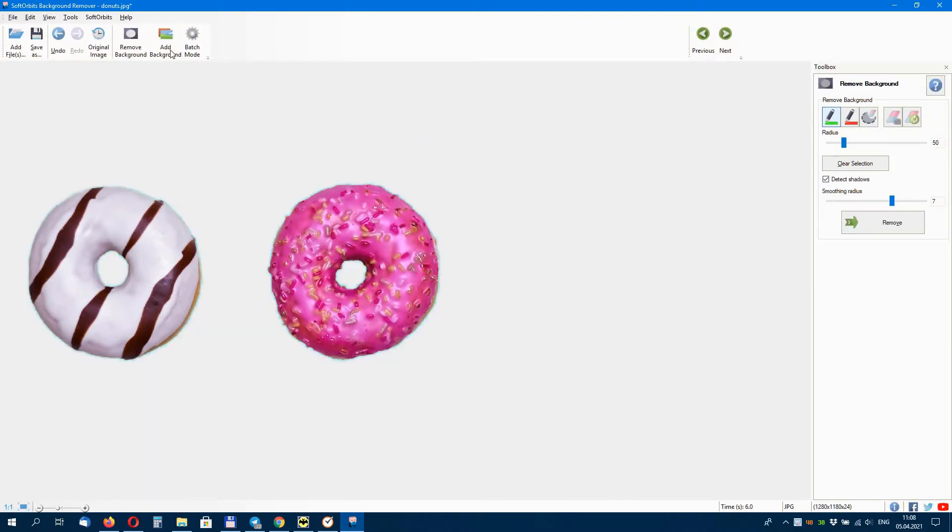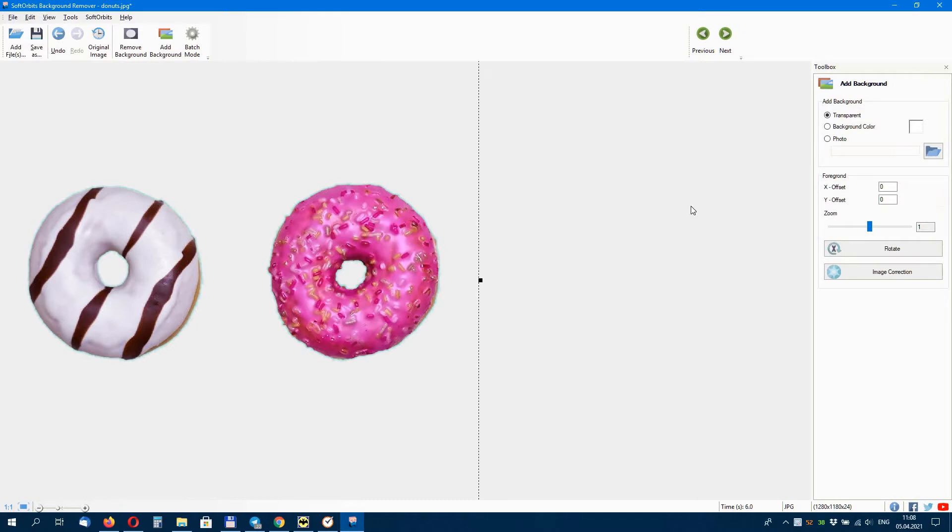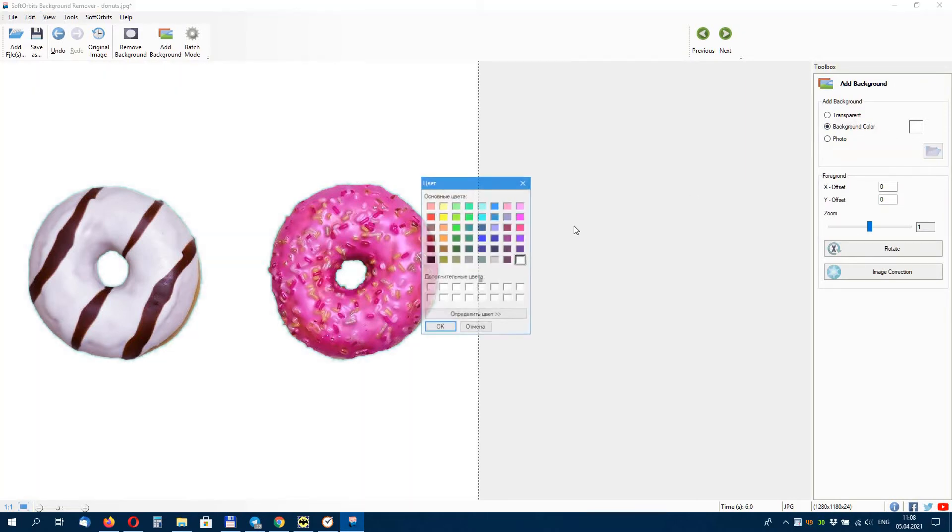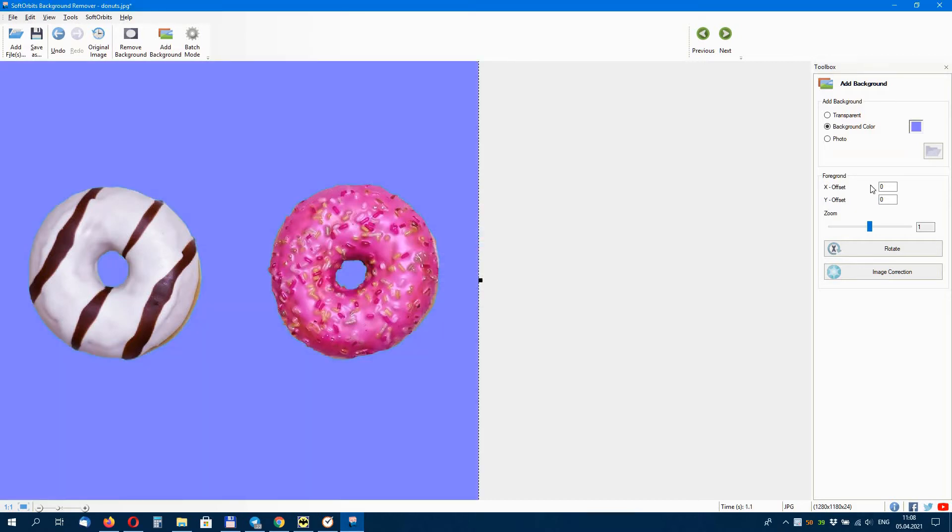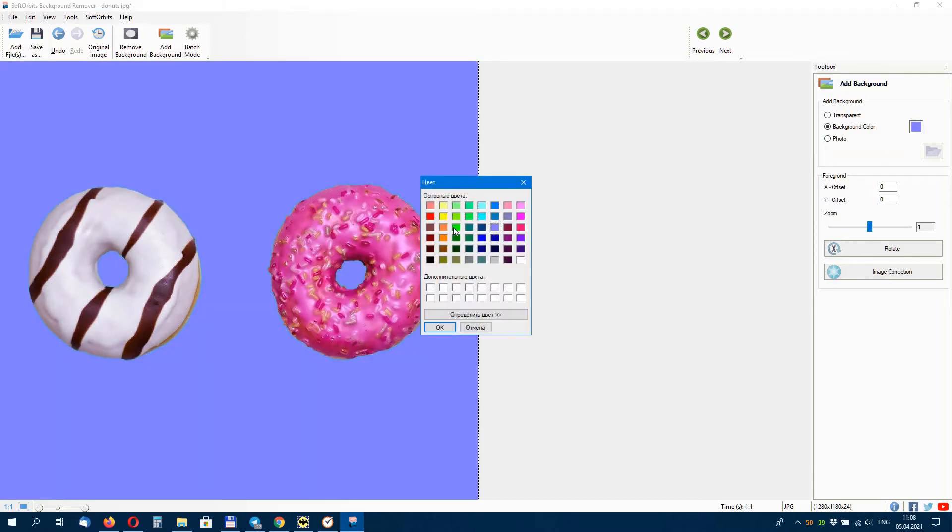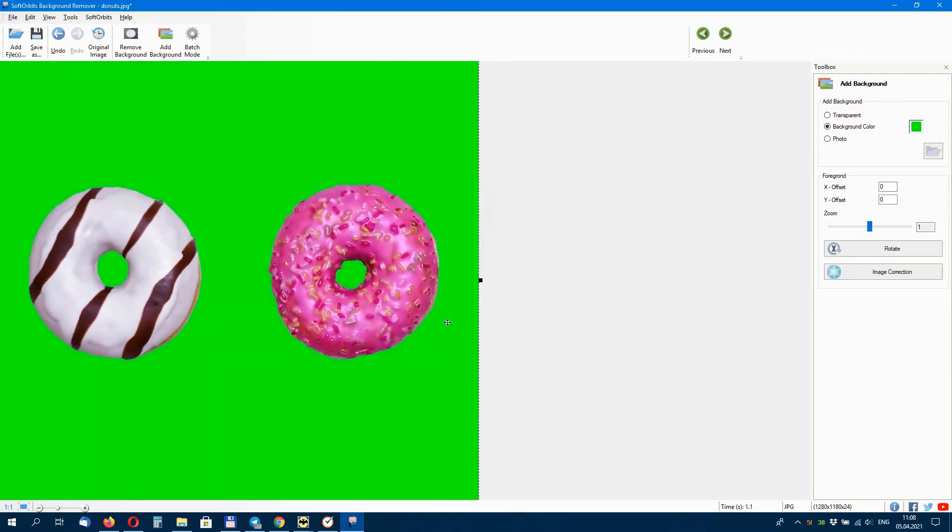If the images are simple, you can remove image background in one click. You can select what background you want to add by checking the box. You can choose transparent, background color, or photo.